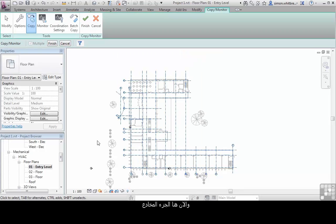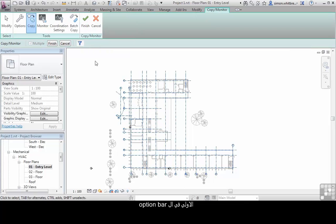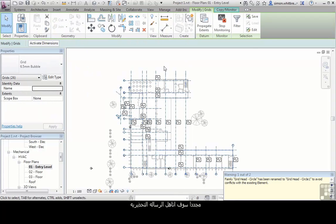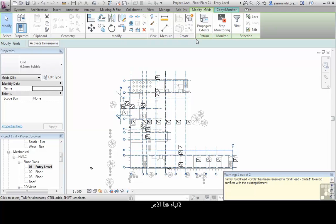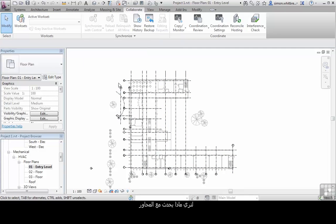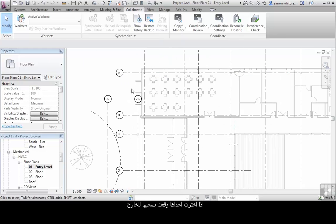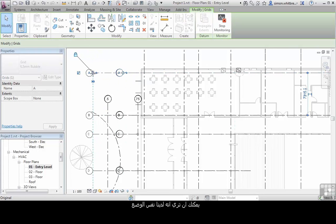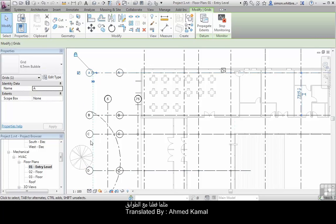Now here's the tricky part. When copy monitoring the levels, I clicked on Finish once. But with the multiple copy command, I need to click Finish twice — once on the Options bar, and the second time back on the Ribbon. So Finish once, and at this point I'll ignore the warning message. But I do want to click Finish again. My Ribbon has changed, so to finish this command I need to click on the Copy Monitor tab and now click on Finish. Let's see what's happened with the grids — if I select one of the grids and drag it out, you can see we have the same situation as we did with the levels.